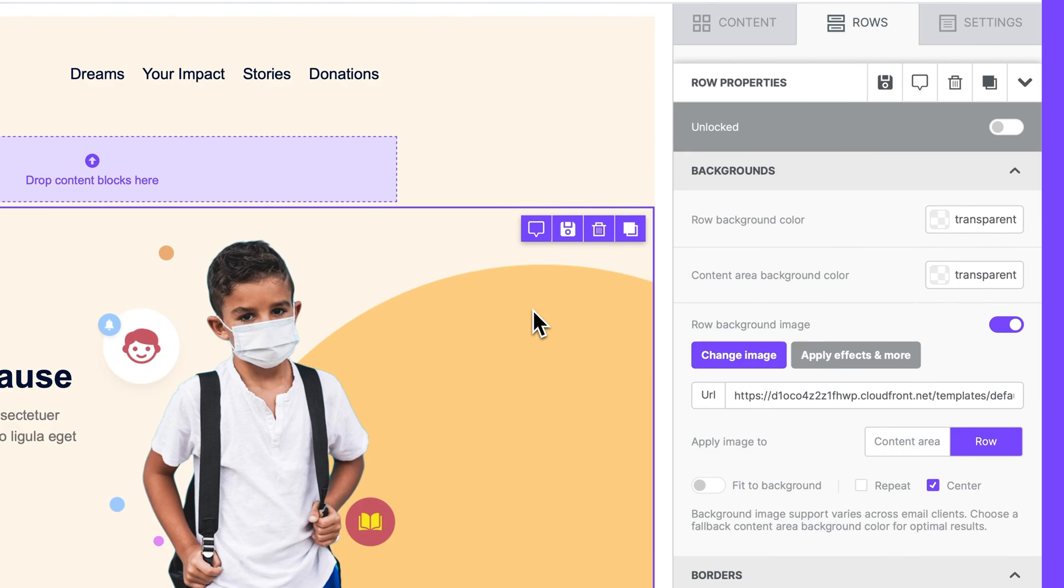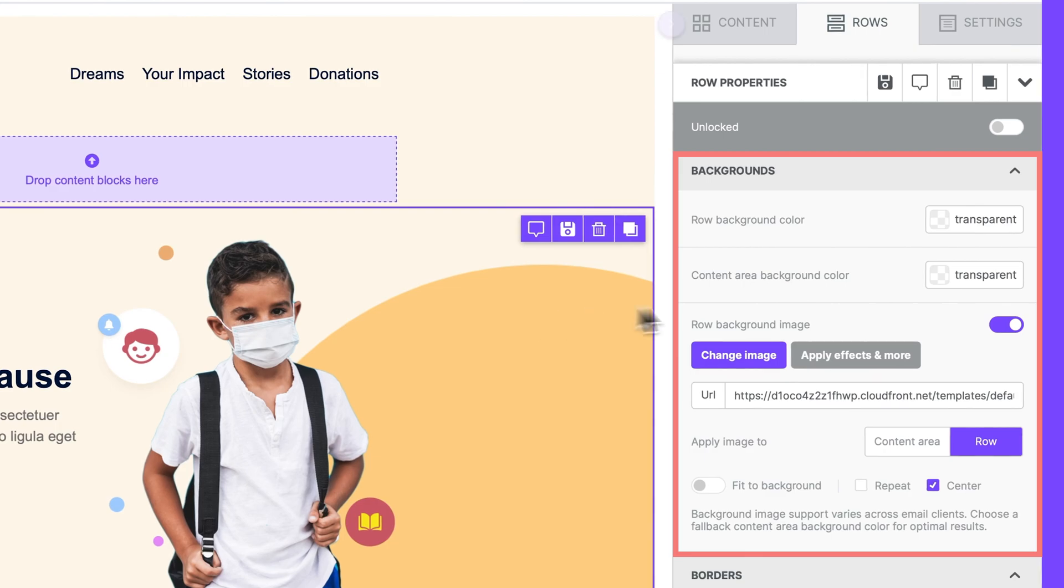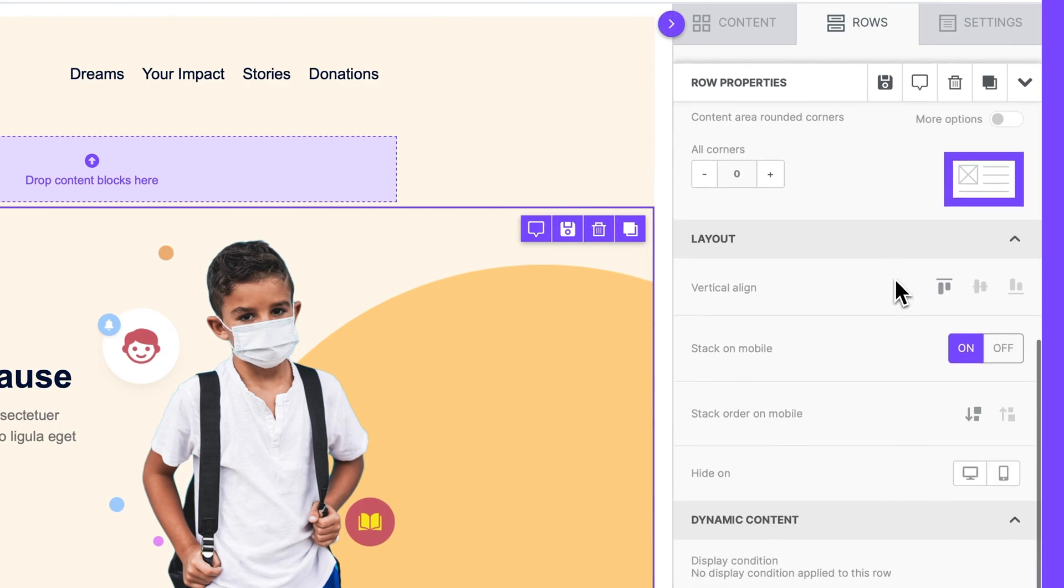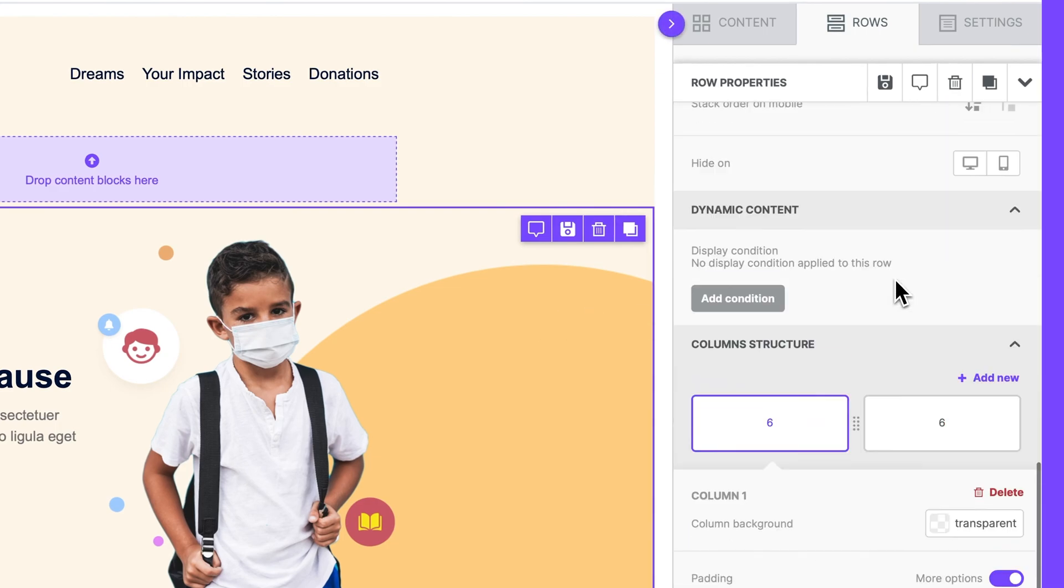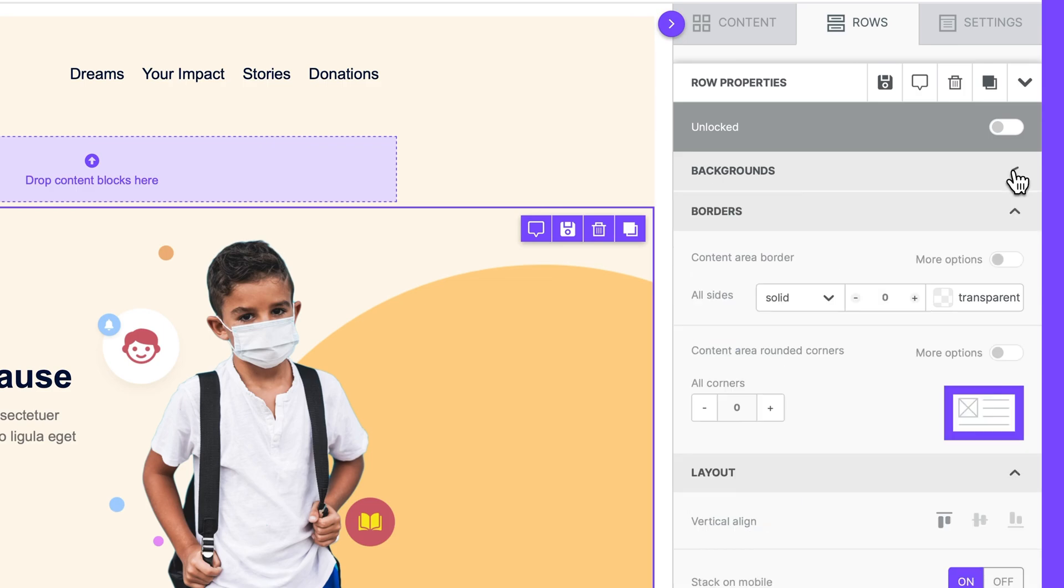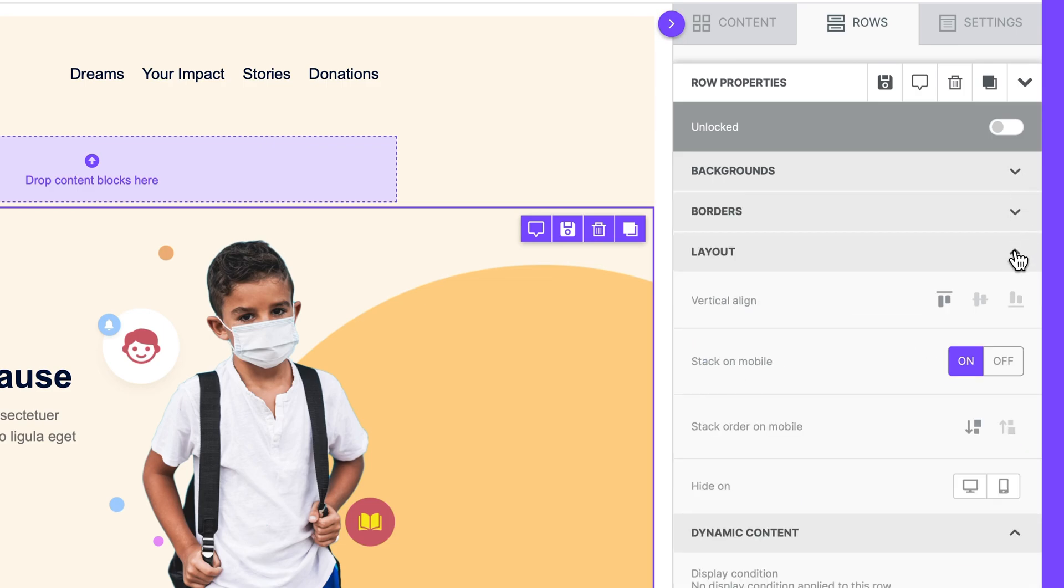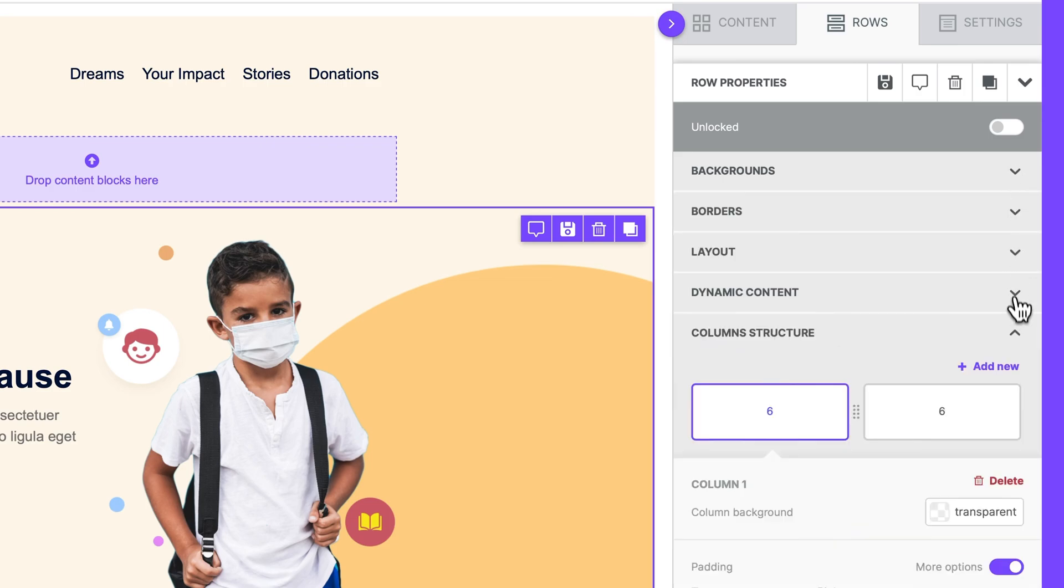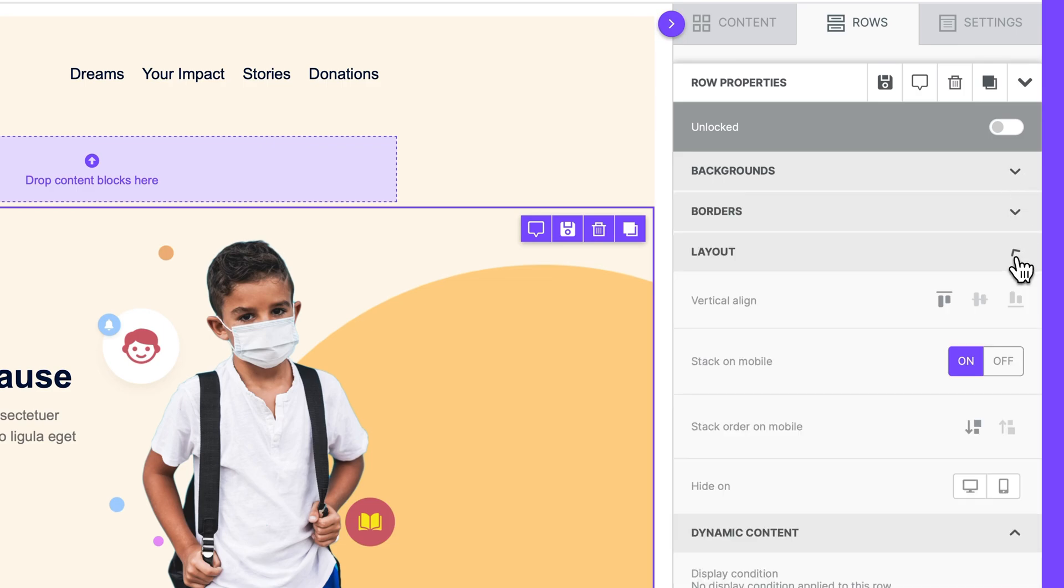As we can see here, sidebar row properties are user friendly with a clear, organized structure that groups similar features together. This makes it easy to navigate thanks to clearly defined categories. These categories can also be collapsed to help you focus on the task at hand.